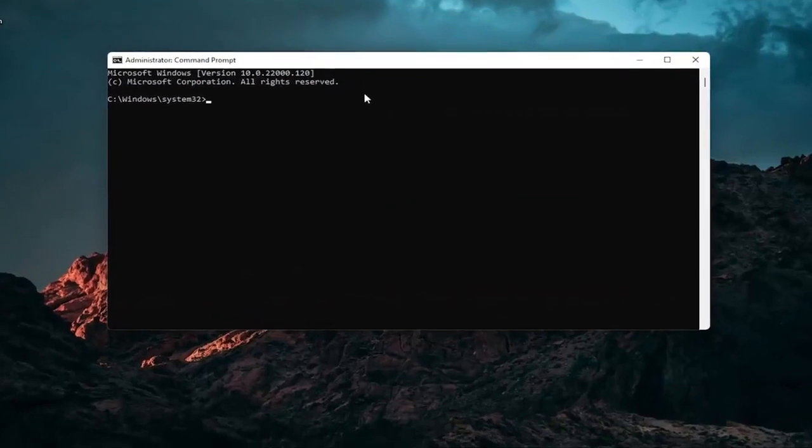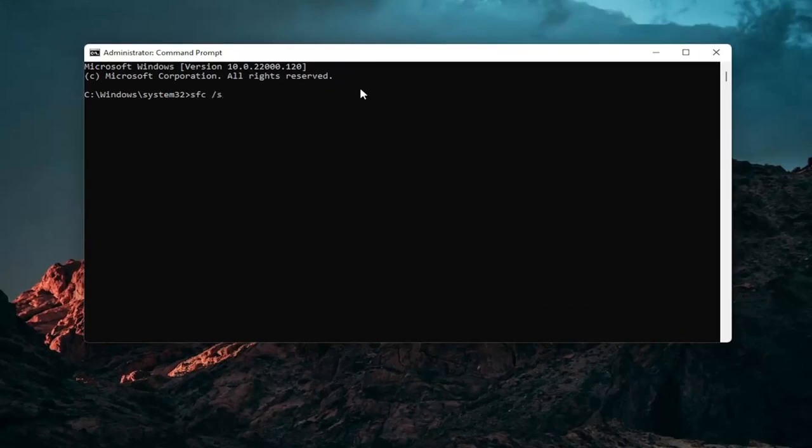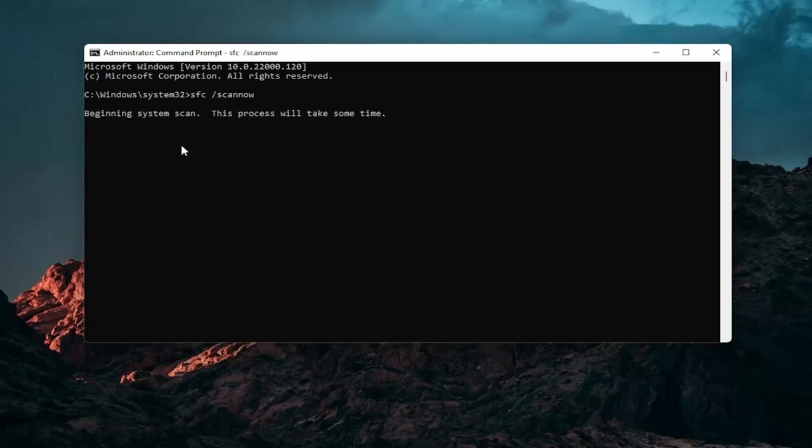And now into this elevated command line window you want to type SFC followed by a space forward slash scannow. Scannow should all be one word attached to that forward slash out front. Hit enter in your keyboard to begin the system scan. This will take some time to run so please be patient.